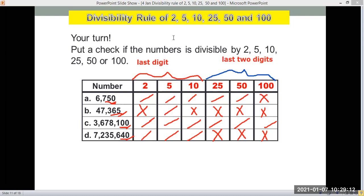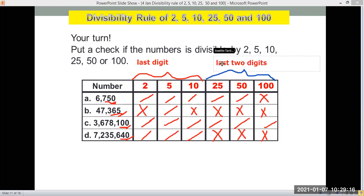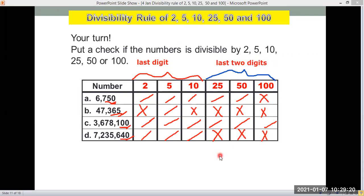These are the key things to keep in mind every time we use divisibility — whether we're checking if a number is divisible by 2, 5, 10, or 25.